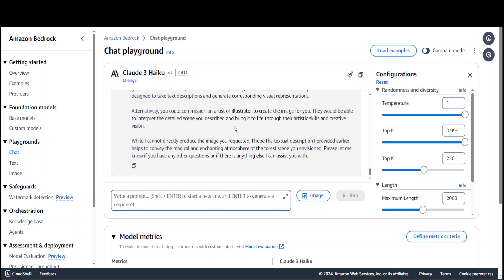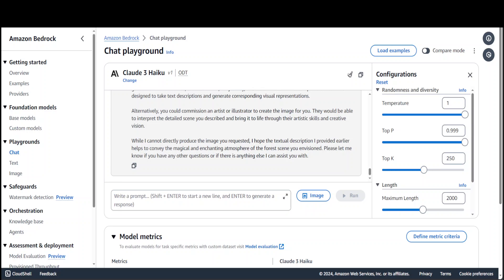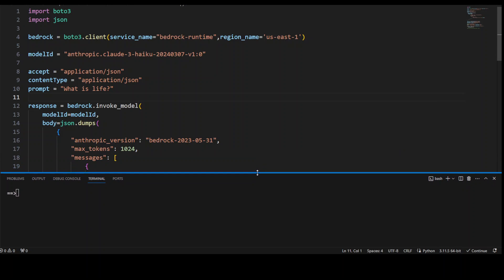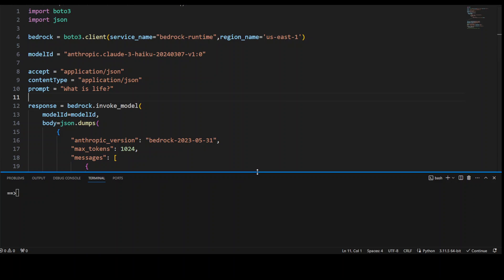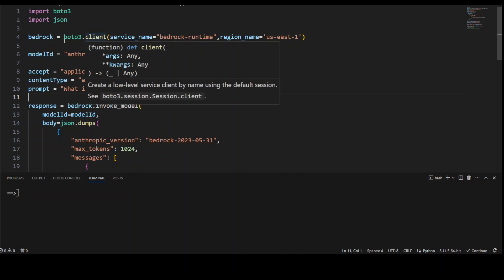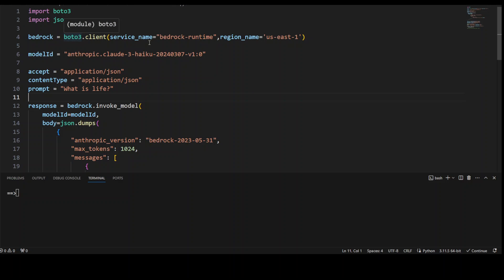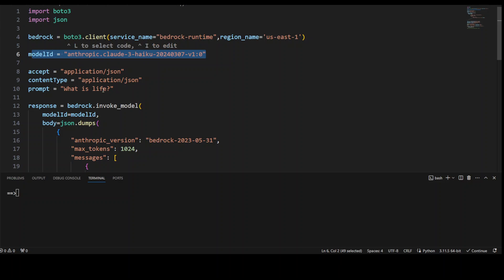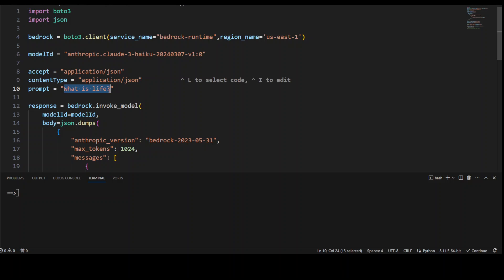Now let me take you to my VS Code where we will see how to access it through code. This is my VS Code. Let me first walk you through the code through which we'll be accessing Cloud 3 Haiku through Bedrock. First I'm importing boto3 and json, so make sure you have them installed on your local system. Then I'm instantiating the boto3 client with the service name bedrock-runtime, and then I'm specifying my Haiku model. These are a few things you just need to keep like this, and this is my prompt.